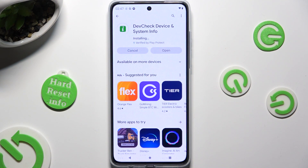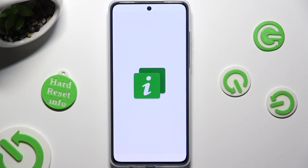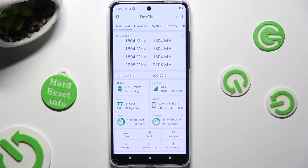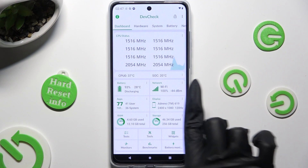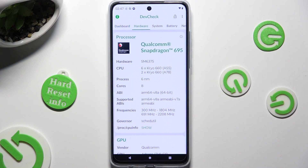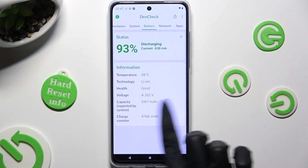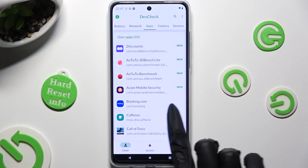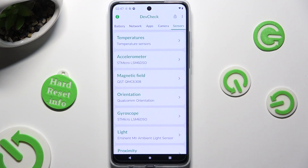When your app is ready, open it. Thanks to it, you can learn all the information about your device's dashboard, hardware, system, battery, network, apps, camera, and even sensors.